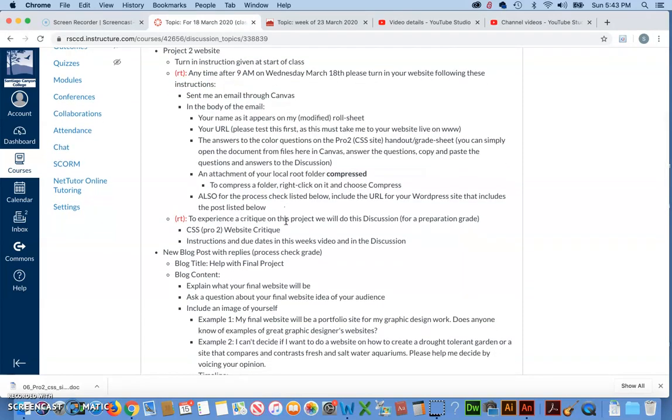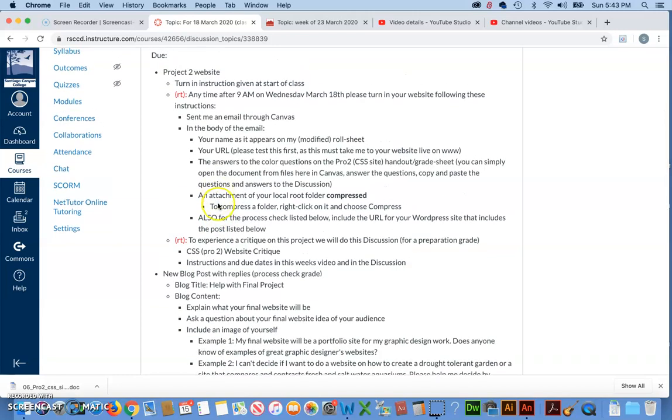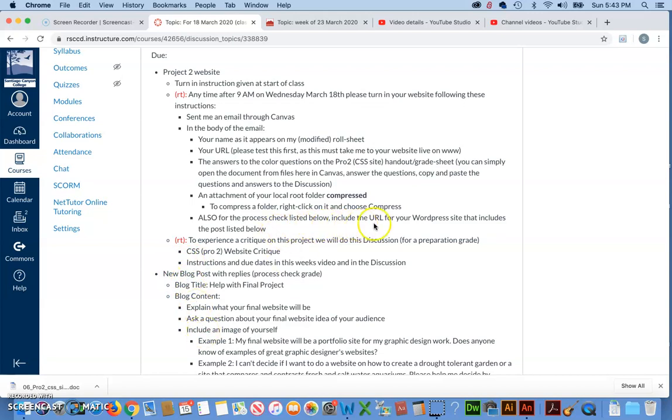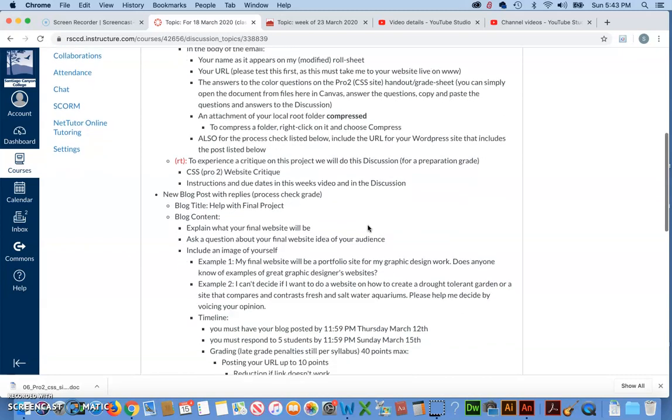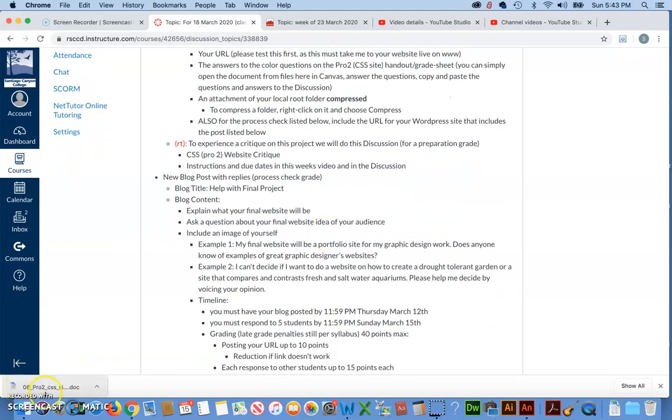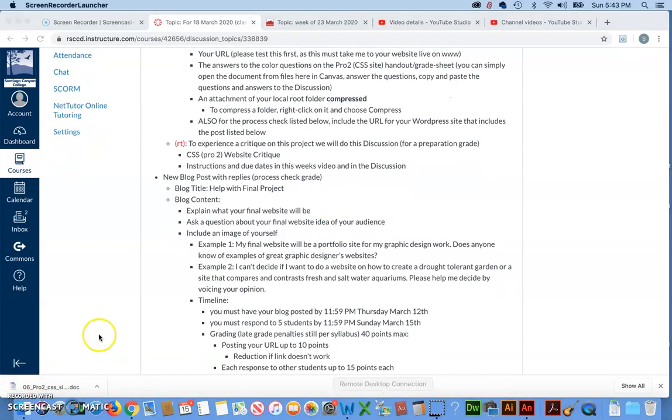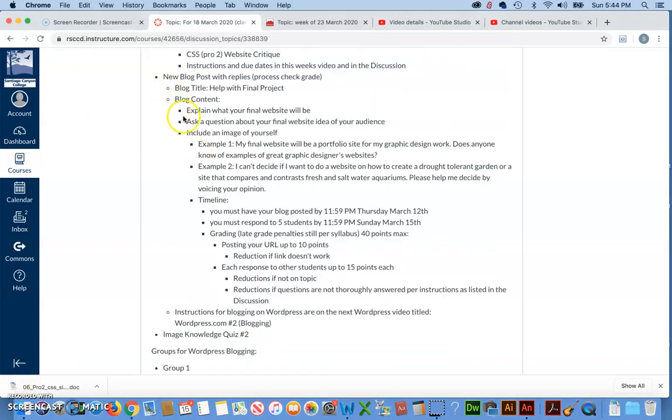Okay, so that takes care of the requirements for Project 2, but while you're sending the email, you may as well also turn in the way that we are going to check the process check due this week. So, the process check was listed down here. So, include the URL for your WordPress site that includes all of the instructions listed below. So, I went over all the instructions for this in class, so I'm not going to repeat them here, plus they're here in writing.